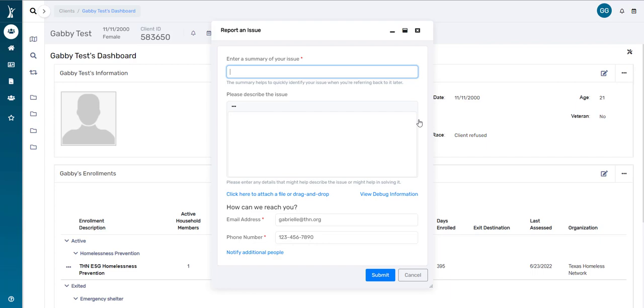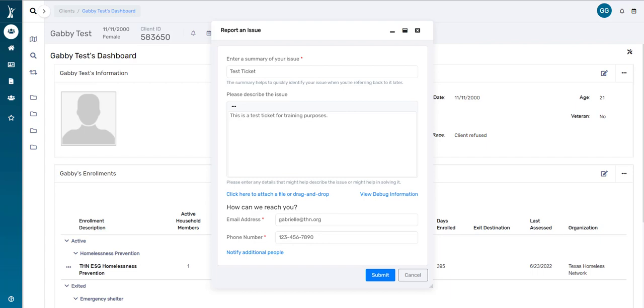So I'm going to title this Test Ticket, and then in the body, this is where I'll write a brief description of the issue we're experiencing. You'll be asked to put your contact information at the bottom, and this is really just so that we can reach out to you quickly if we ever need any extra information in order to resolve your ticket.